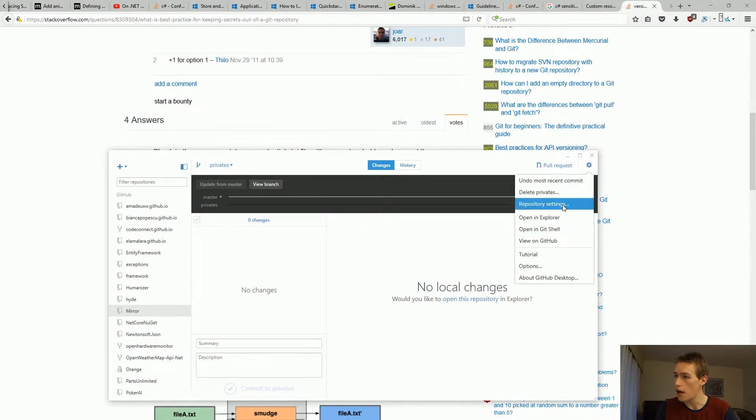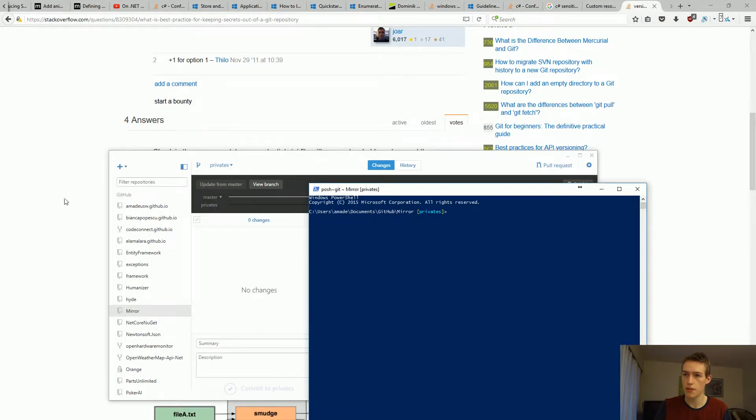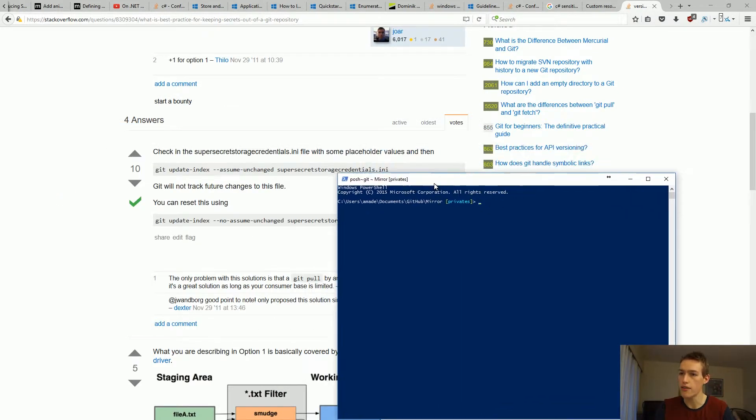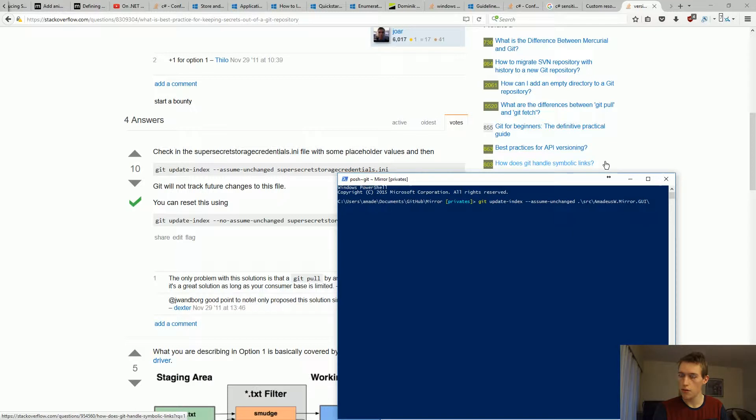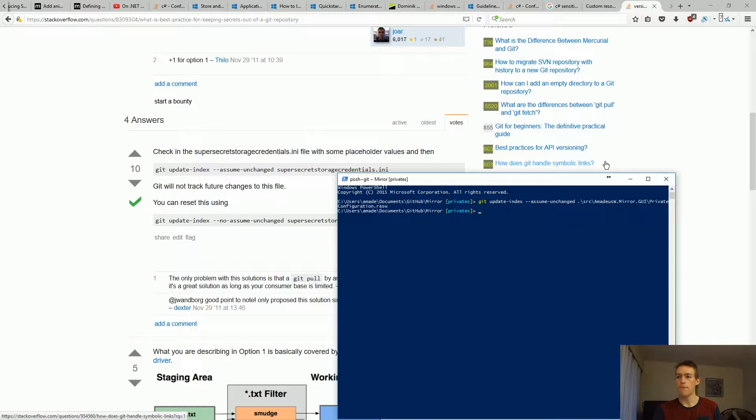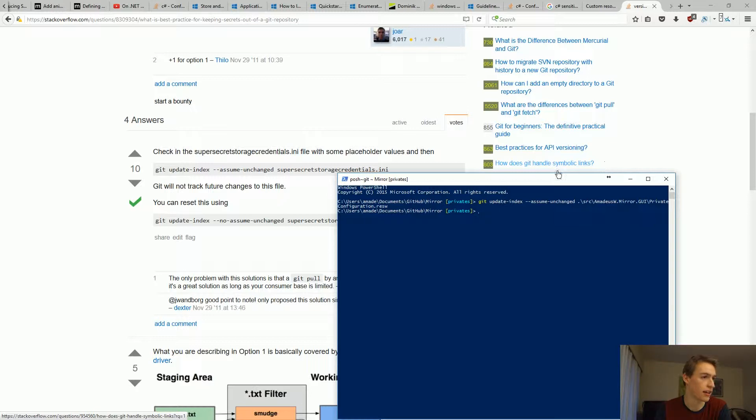So we'll go to our GitHub, open the git shell. We are on our private branch and now let's tap it in. All right, so we'll update index, assume unchanged with a private configuration resw. Keep in mind that this change is only local. So if another developer gets that file and starts modifying it, they will be able to actually check in changes unless they use the same line right here.